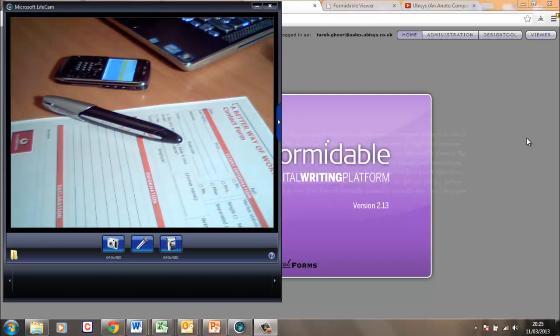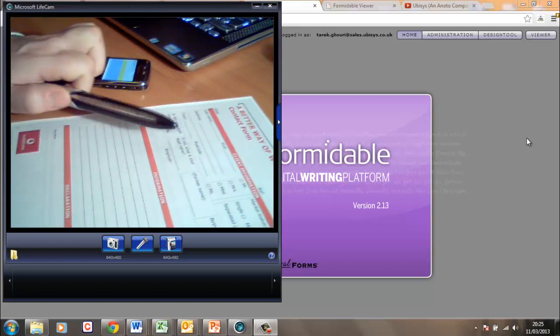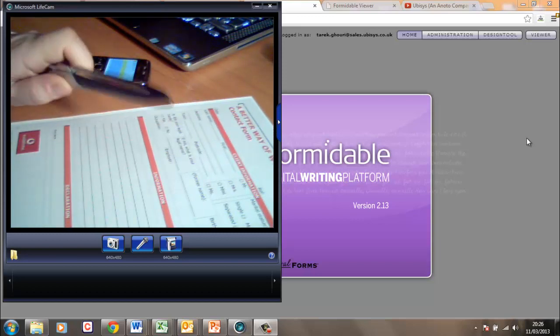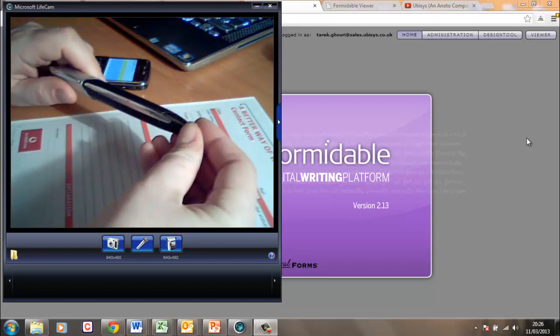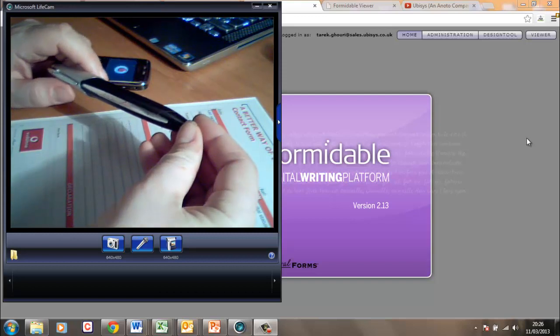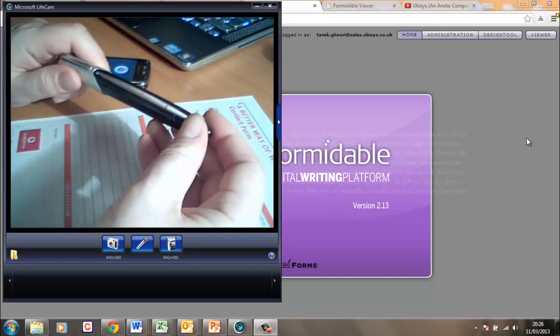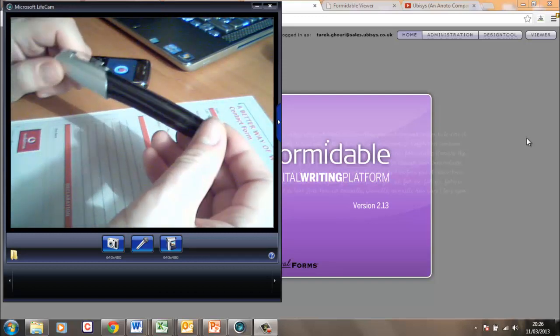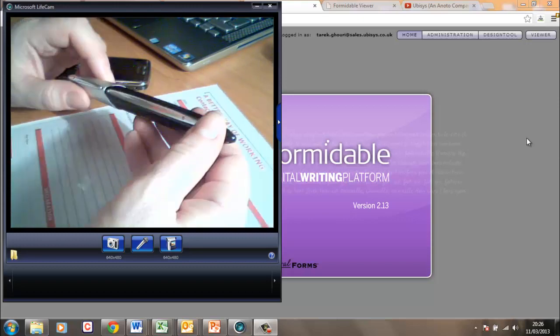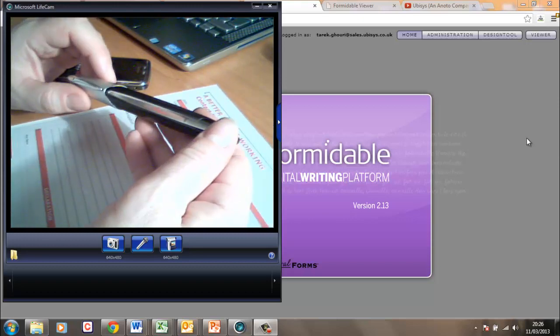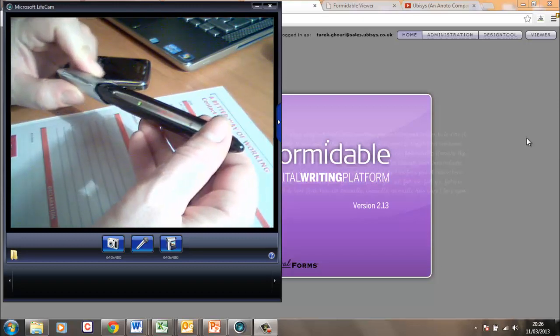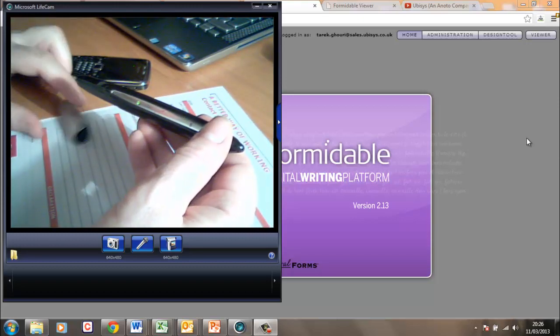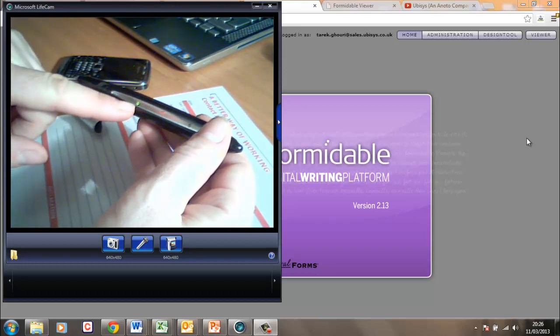Let's start with the pen. The pen is a normal pen. This is the Anoto DP201 pen and it looks just like a normal Byron. It's slightly thicker but when you take the lid off you'll notice that a green power light appears here telling me the pen is now on.